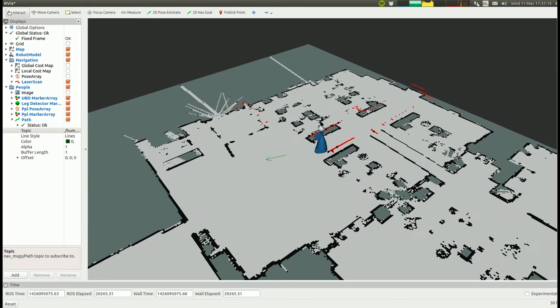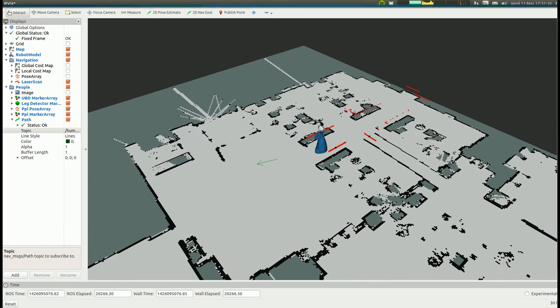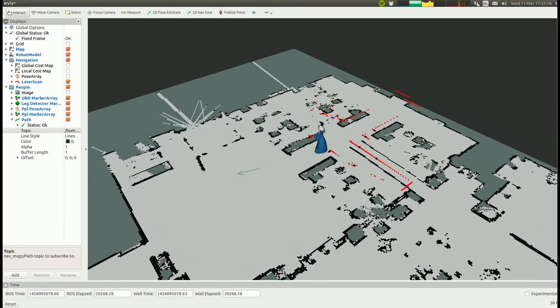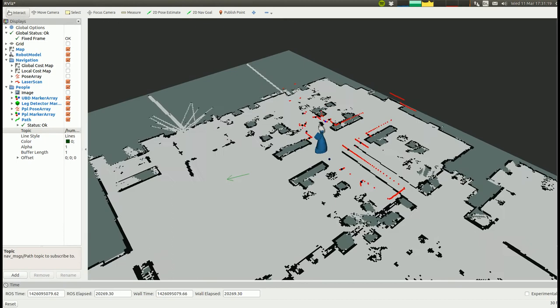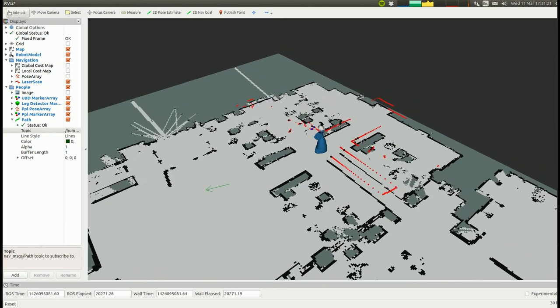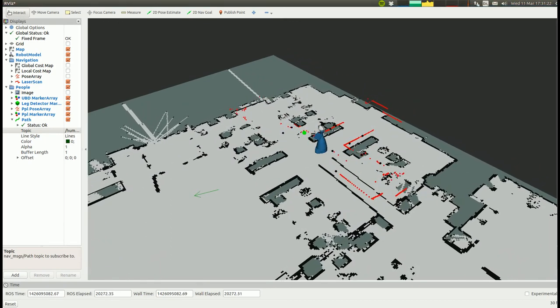Once the detection is lost, the tracker updates the position of the person only as long as the uncertainty is not exceeding a predefined threshold.